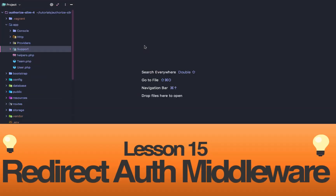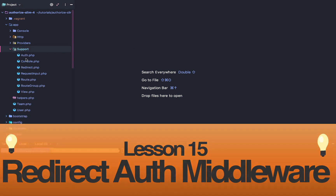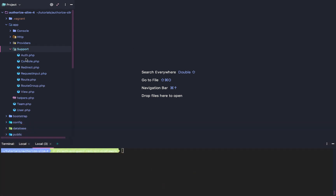SLIM 4 Authentication Lesson 15: Auth and Guest Redirect Middleware. To get started, I actually have a small error from our last video, so let's correct that real quick.